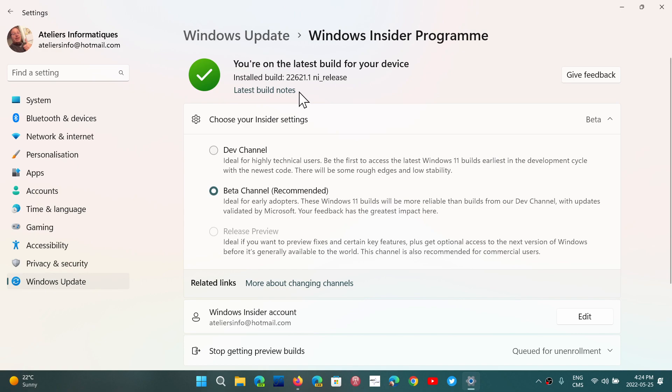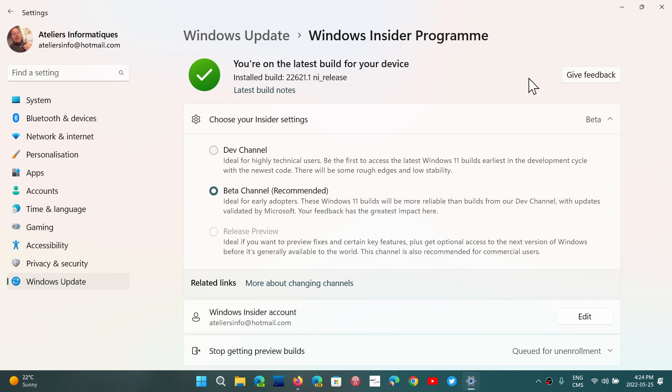What's going to happen is these cumulative updates will keep 22621 as that is the official build, but will increment the number after the .1. So like the regular channel, the Windows 11 right now is 22000.708. Well, this is going to be working in the same way. There's not going to be builds. So the build is final, so there's no new builds, but there are cumulative updates with bug fixes and security that will increment that number of 22621 dot, and that number will go higher and higher.